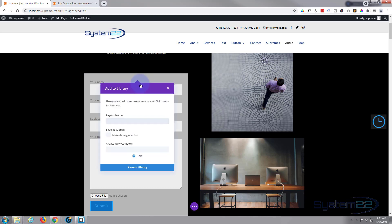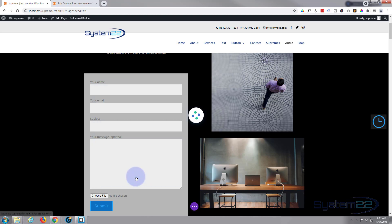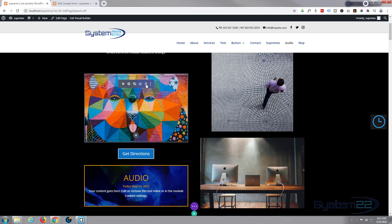Now we've created this, I want to save it to my library. Hit the little round button just to the left of the trash can, give it a name you'll recognize, and save it to the library. Now that it's saved to the library we can go ahead and trash it, and let's turn it into a pop-up.